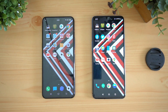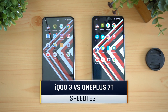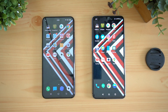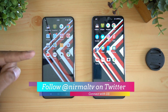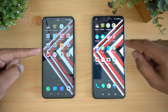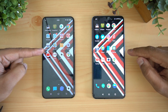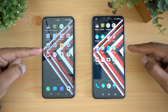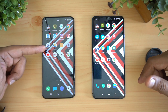Hello friends, welcome to Techniq. This is Normal here, and in this video we're going to do a speed test comparison of the iQOO 3 with the OnePlus 7T. Both devices are in the 35 to 45k price segment. We have the Qualcomm Snapdragon 865 octa-core processor on the iQOO 3, while we have the Snapdragon 855 Plus octa-core processor on the OnePlus 7T. Both have Android 10 out of the box.